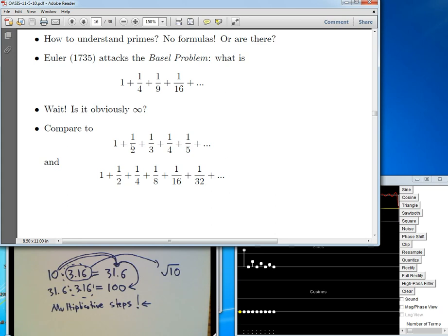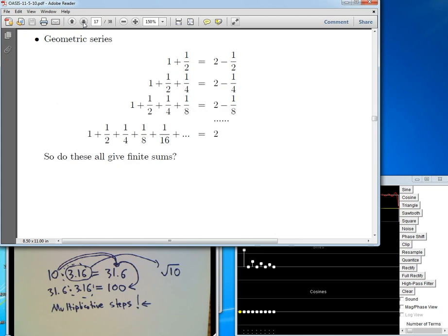Let me compare it to two other very famous infinite sums. One is one plus a half plus a third plus a fourth plus a fifth — all the reciprocals of all the integers, called the harmonic series. Another is one plus a half plus a fourth plus an eighth plus a sixteenth — all the reciprocals of the powers of two, called the geometric series. These are the kind of fractions you'd see on a ruler: halves, fourths, eighths, sixteenth inches. Let me do the geometric series first — there's a beautiful fact showing it gives a finite answer.